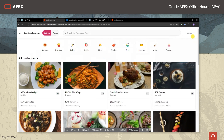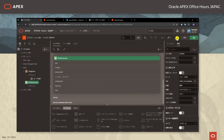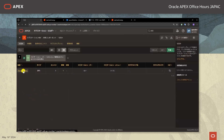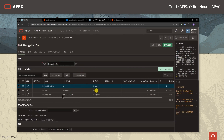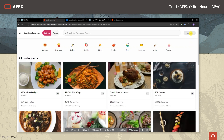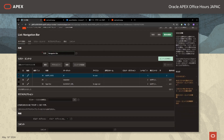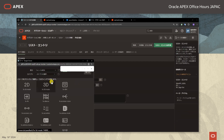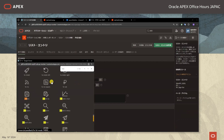では次にヘッダー部分にショッピングカートのアイコンを表示させたいと思います。ページデザイナーに戻りまして共有コンポーネント → ナビゲーションバーリストからエントリーの作成を行います。すでに作成されているサインアウトのエントリーがございまして、ショッピングカートのアイコンをサインアウトの隣に表示させたいと思います。